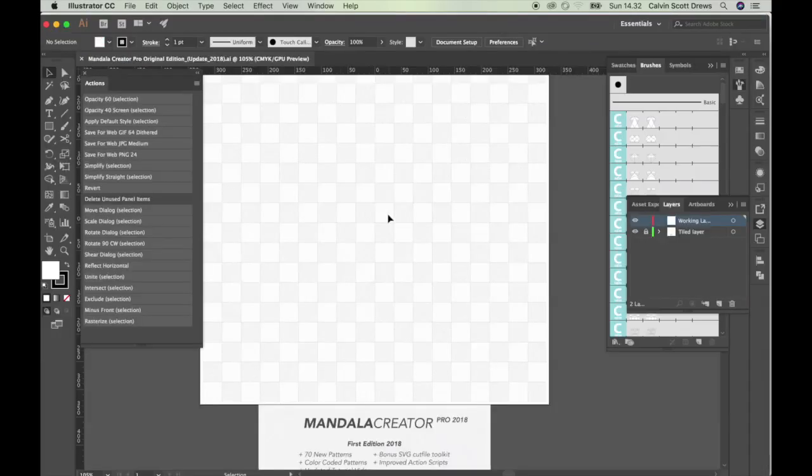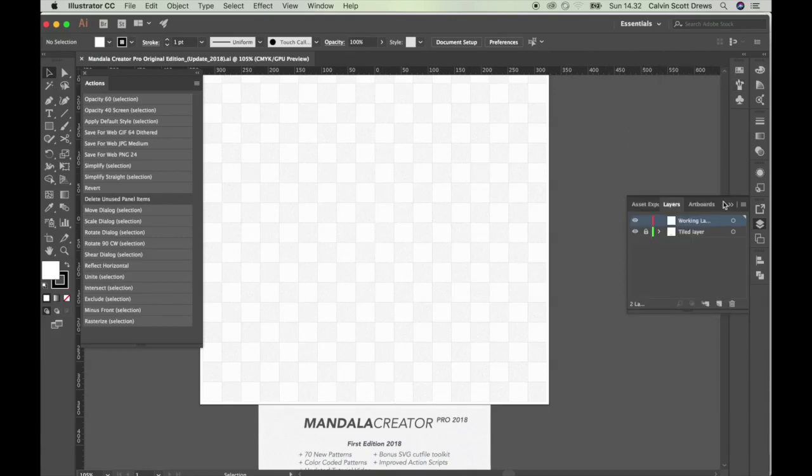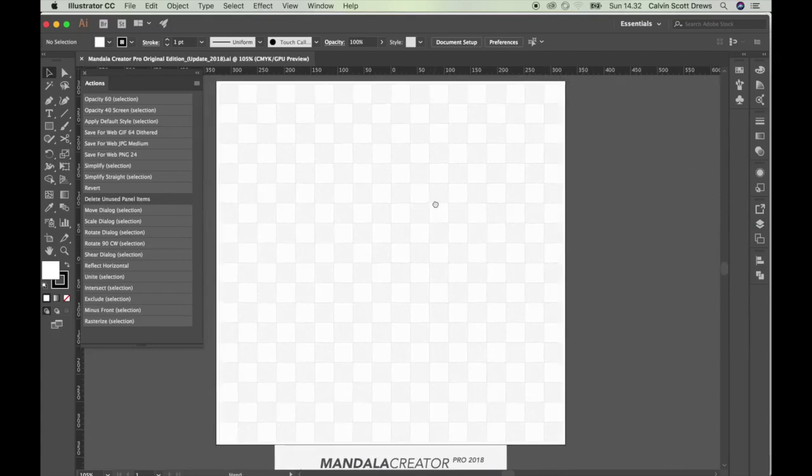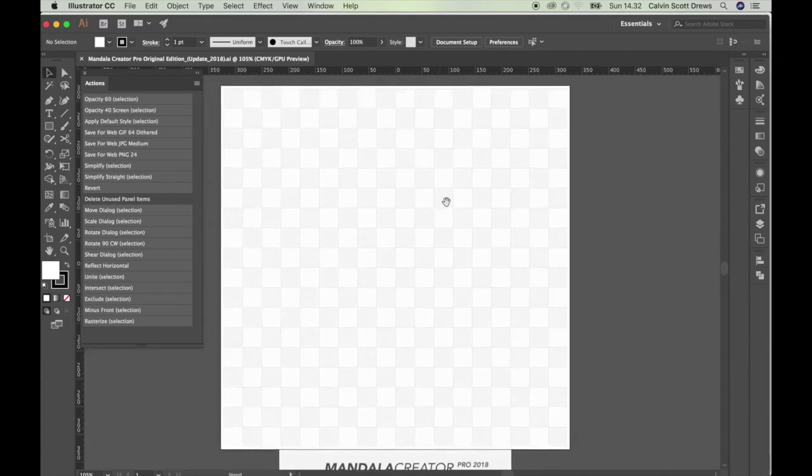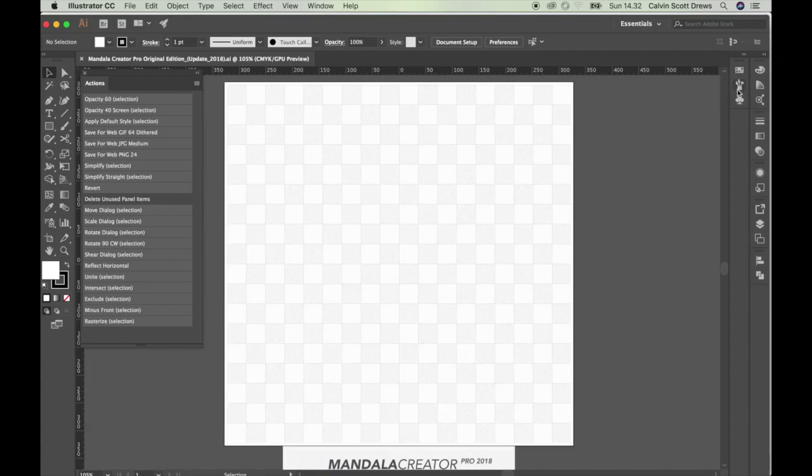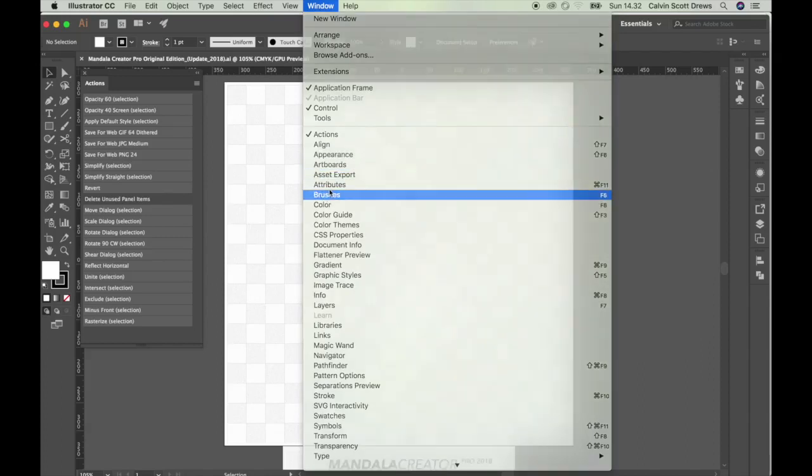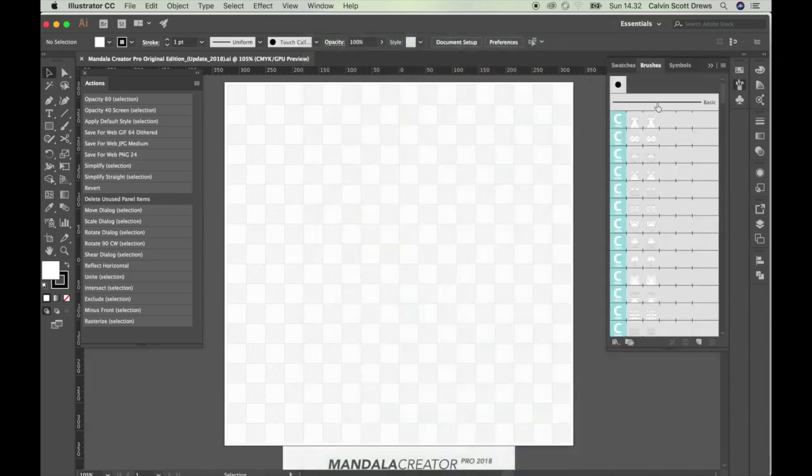And you'll load the action scripts along with this mandala creator template here. And this will give you all the tools you need to make mandalas. So the first thing you'll do is open up the template here. So I'll double click that to open in Adobe Illustrator. And this is what the template looks like. The brushes are already opened up here but I'll minimize that and show you how to find those yourself.